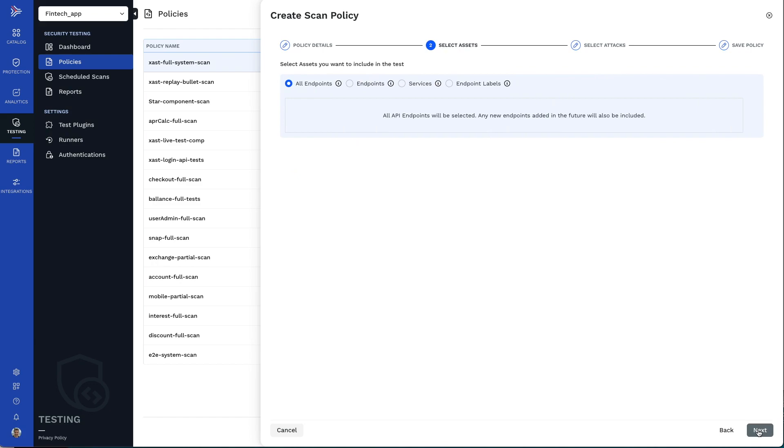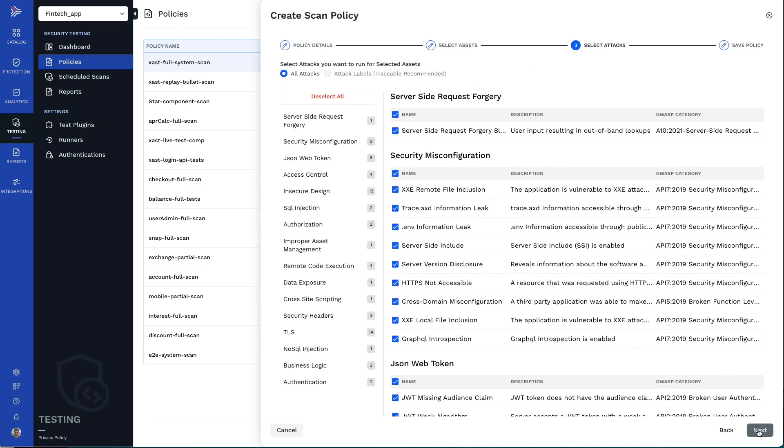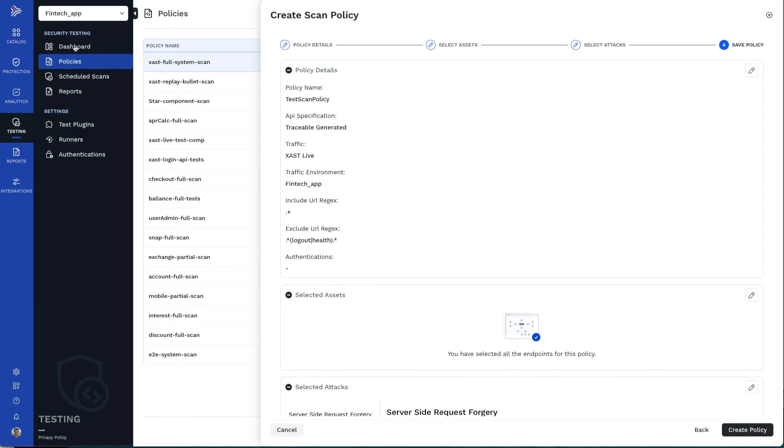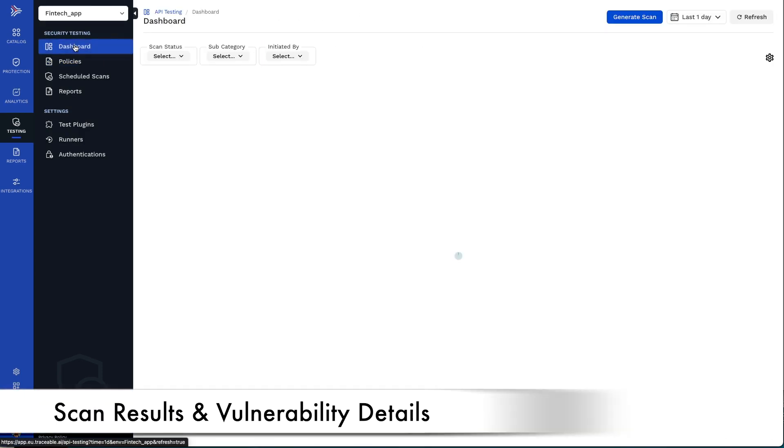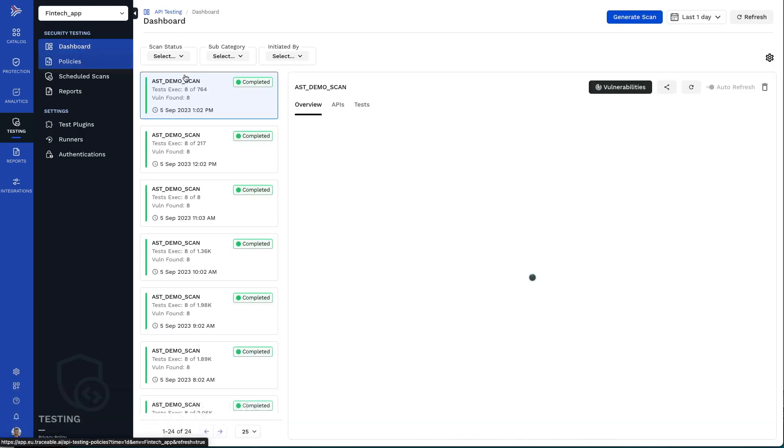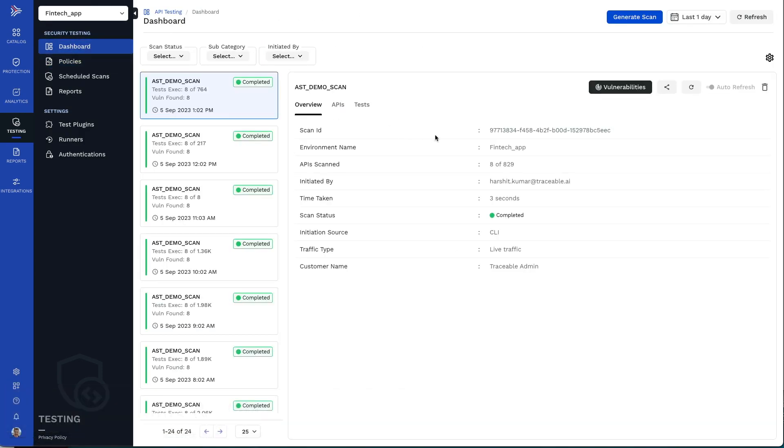You only need to pick which APIs you want to test and which tests you'd like to run to have repeatable API testing configured as part of your pre-production testing. Scans can be run manually, scheduled, or as part of a CI/CD pipeline.